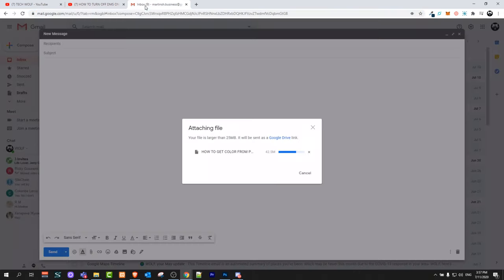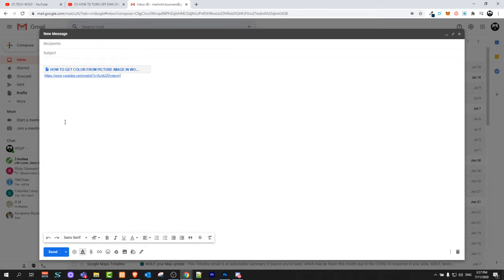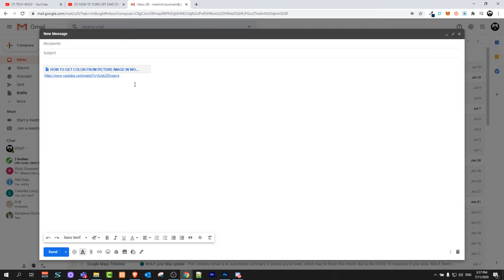Once you copy this link, go back to your email, right click and click on paste. It will paste the link of that video and that video will be automatically also added to this email. You will be able to send it to the receiver or recipient who you are sending this message to.